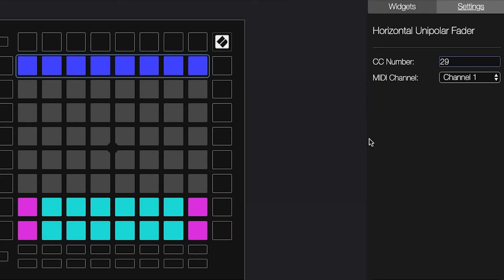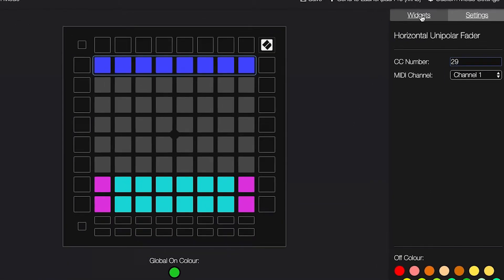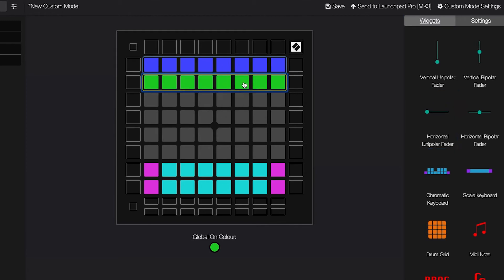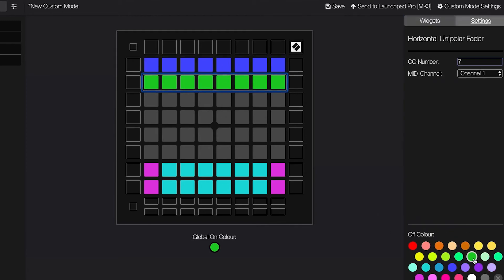Now, this fader will control the filter cutoff on the Novation Peak. I've repeated this process using the CCs for the rest of the parameters that I want to control, which were release, reverb level, delay level, and arpeggiator gate time.